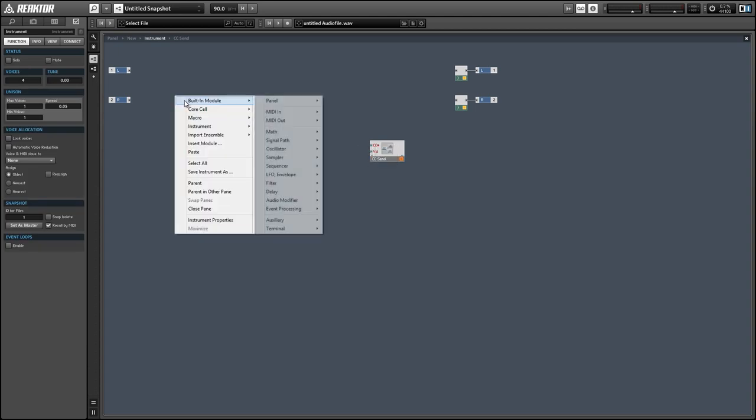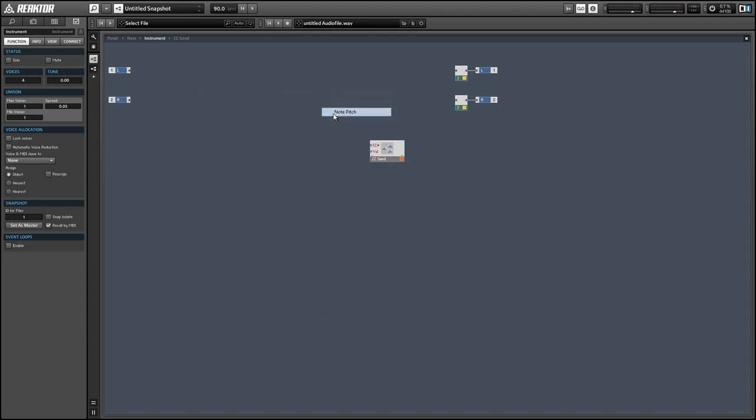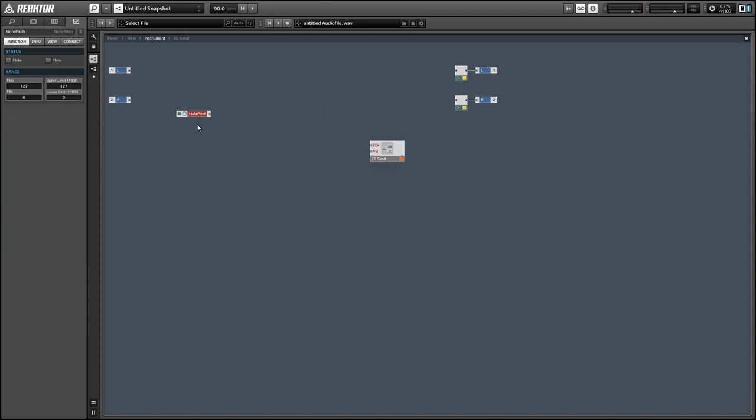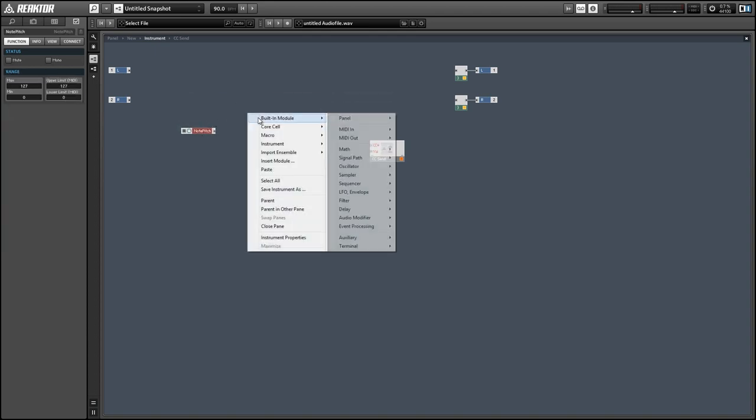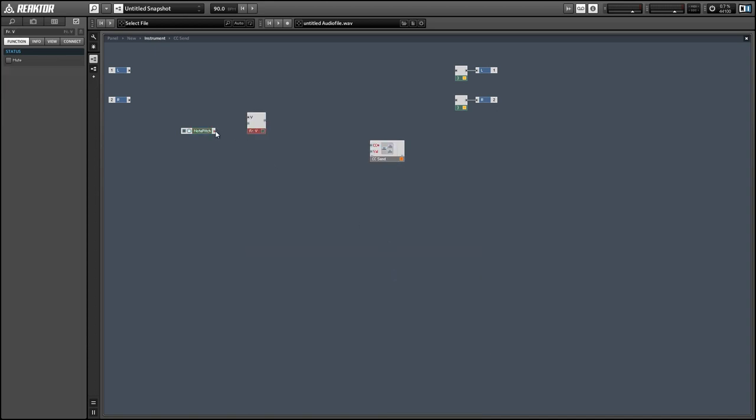Now let's give it some data for the CC number and CC value. To get the CC number, I'm just going to use the incoming MIDI note number.